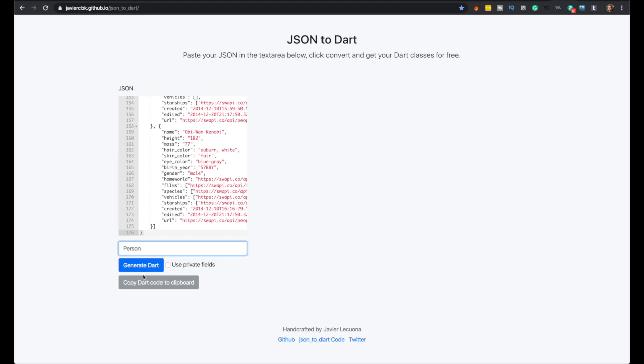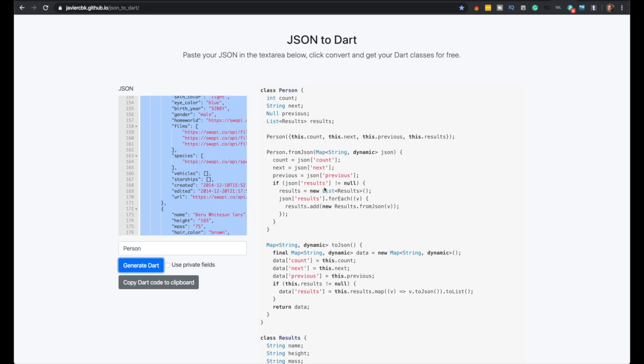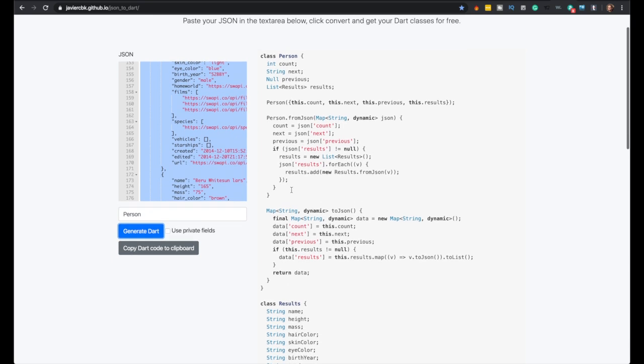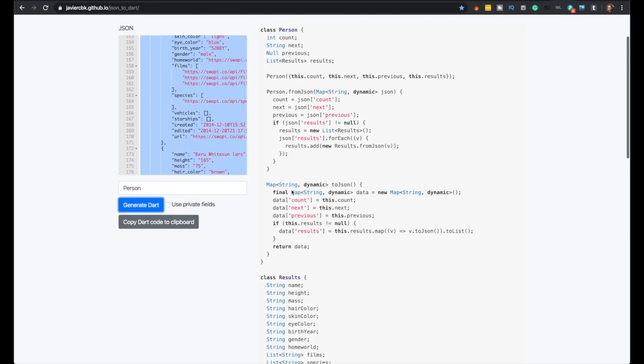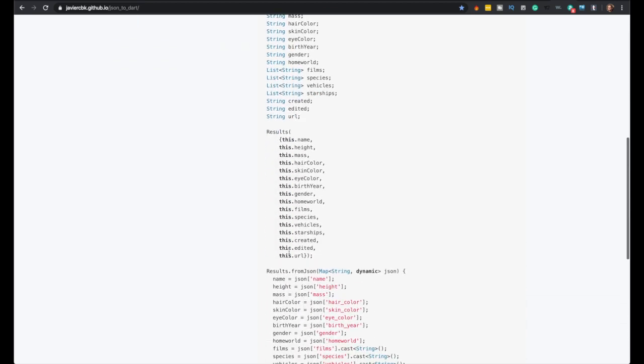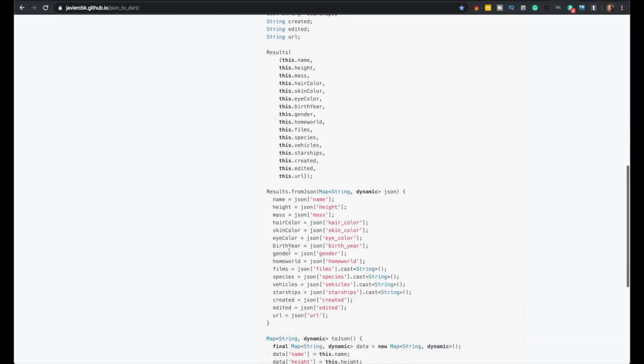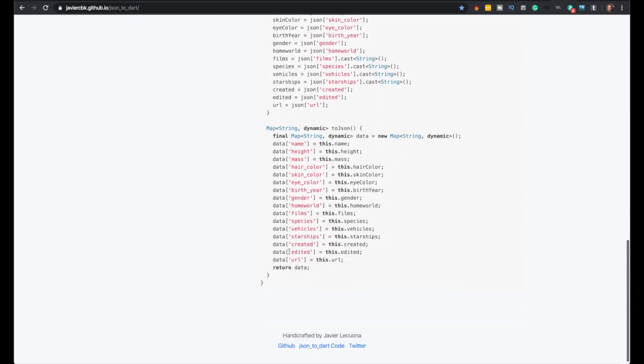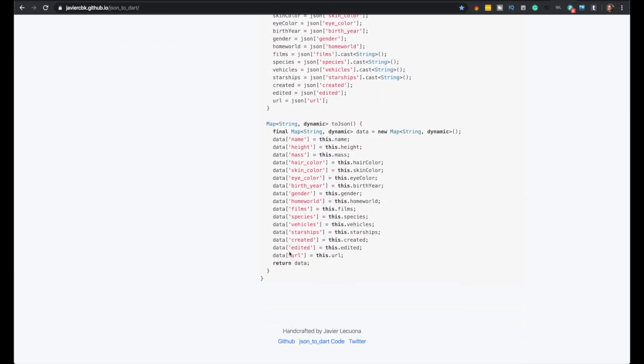So generate Dart. I'm not going to use private fields, but see, it generates the class for you. And so all you really need is from JSON. So you just pass the data right here, same thing we were passing already. But it has all the results, so it has the results. It gives you back the results array too.